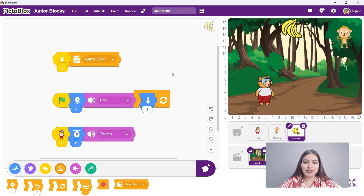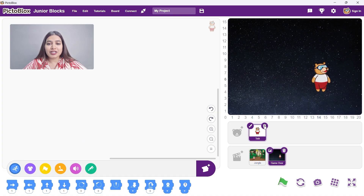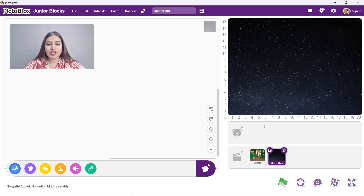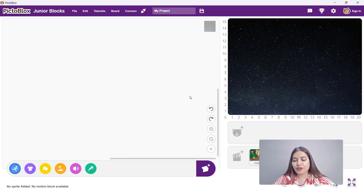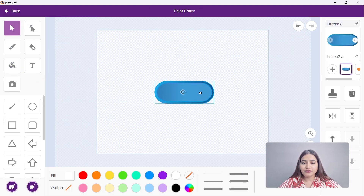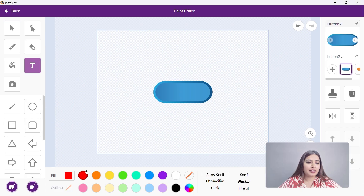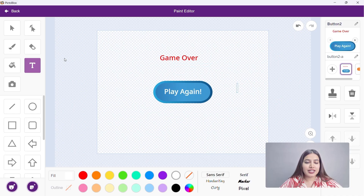Now let's make a way to play the game again. First we will delete Toby because we don't need him in this scene. Now click on the add sprite button and select the button sprite from the library. We want to add play again text over it, so go to paint. Select the T icon and write game over. And below that add another word: play again. Then drag it onto the button sprite and go back.